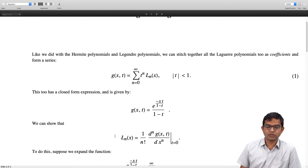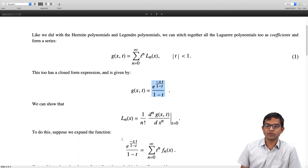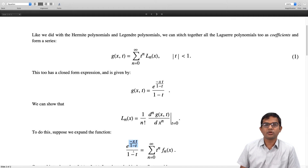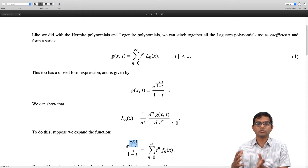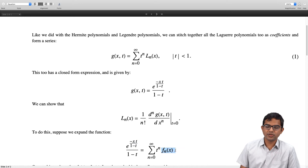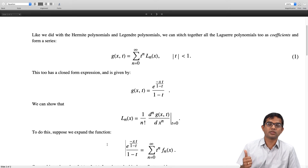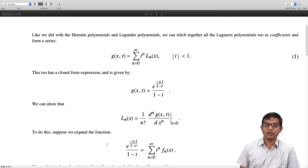We will follow a method similar to what we did with Legendre polynomials. If we expand this function, we get factors involving powers — from the exponential you get no power, one power, two powers, and so on — so we are guaranteed that the coefficients are going to be polynomials in x with increasingly higher powers. So it is guaranteed that these coefficients are going to be polynomials.